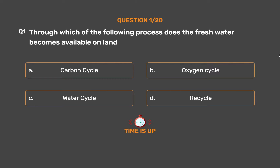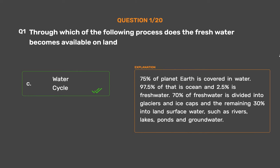The correct answer is Option C: Water cycle. 75% of planet Earth is covered in water. 97.5% of that is ocean and 2.5% is fresh water. 70% of fresh water is divided into glaciers and ice caps, and the remaining 30% is land surface water such as rivers, lakes, ponds, and groundwater.